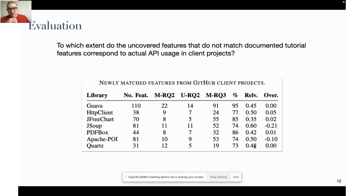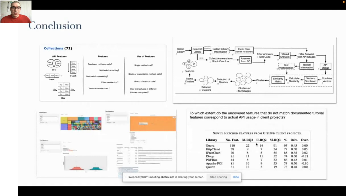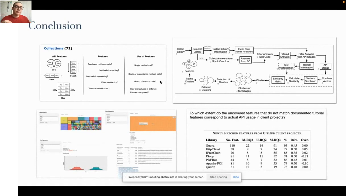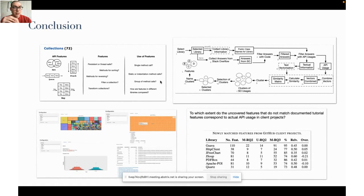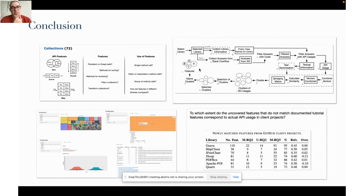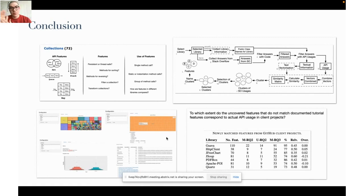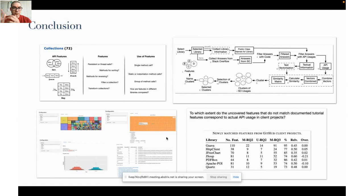To conclude, the problem we are trying to target is to uncover features from Stack Overflow, so Stack Overflow is the main source of our features. We designed an approach based on this and obtained some results that were in correspondence with what we were expecting. Future work is mainly related to recommending these kinds of features to users of this library in the Maven software ecosystem. Thank you so much.